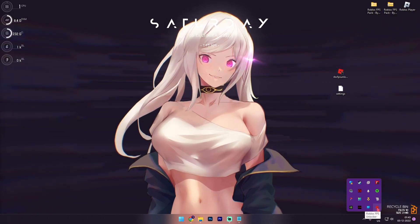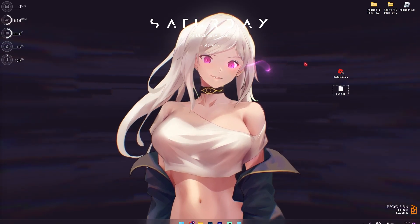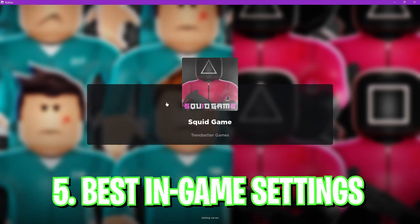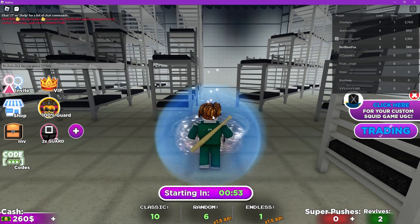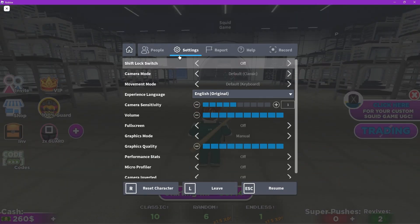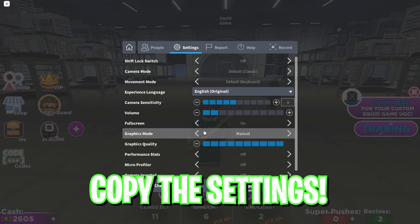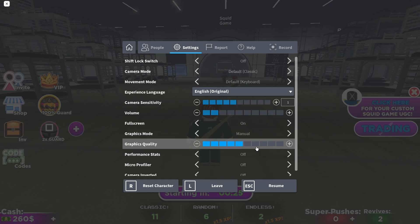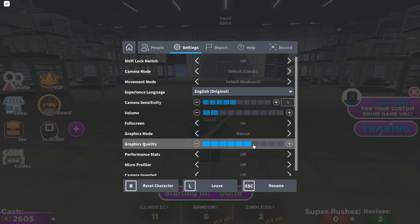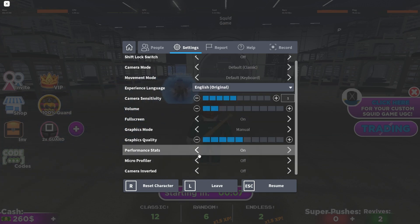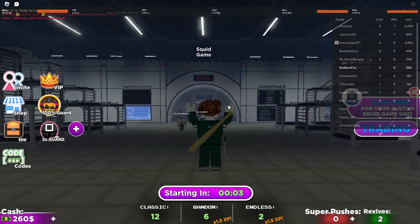Once you've set the FPS cap, drop into Roblox and follow the best in-game settings. Launch any game, press Escape, go to Settings, and scroll all the way down. Set Full Screen to On, set Graphics Mode to Manual, and set Graphics Quality to halfway — or all the way to low if you have a very poor computer. You can also enable Performance Stats to monitor your FPS.